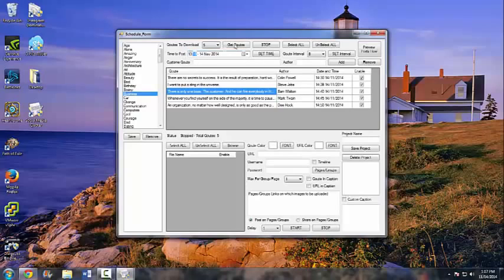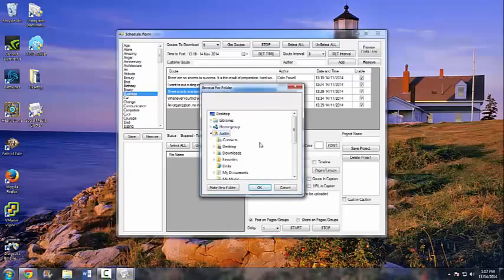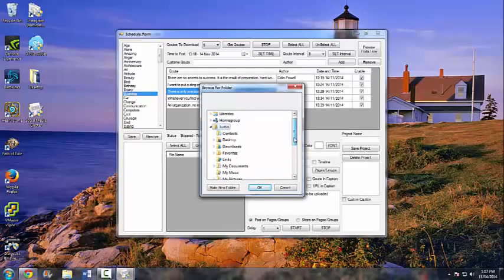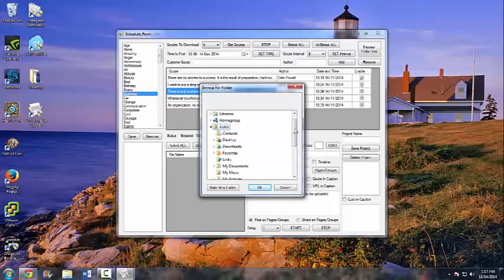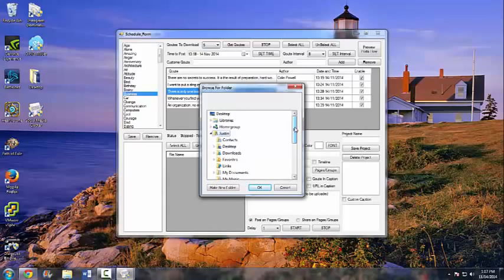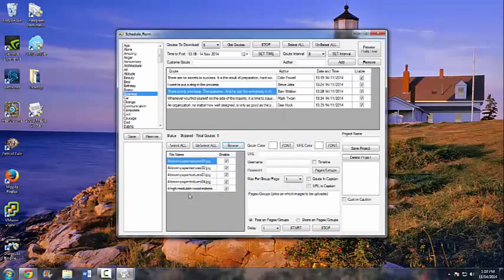Now we'll set everything and go ahead and select our brown backgrounds — like I said, you can use whatever you want. This is a great way to go viral; these are very powerful and automated images that are going to make your Facebook page and groups go viral without you even having to be there. We'll go to Downloads, open up the brown backgrounds, and all the images load up. We'll change the quote font to white and keep Arial as the font.